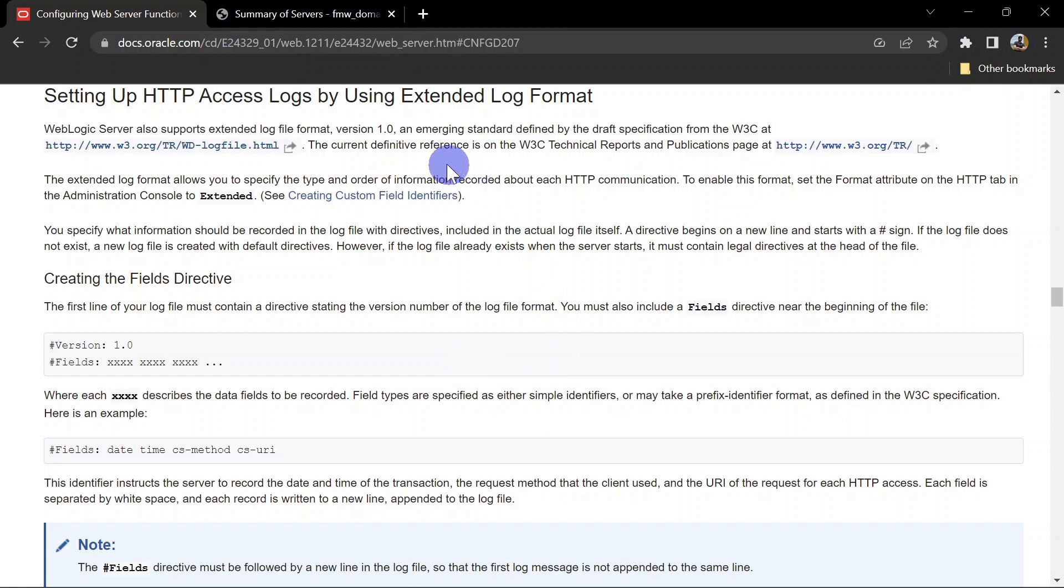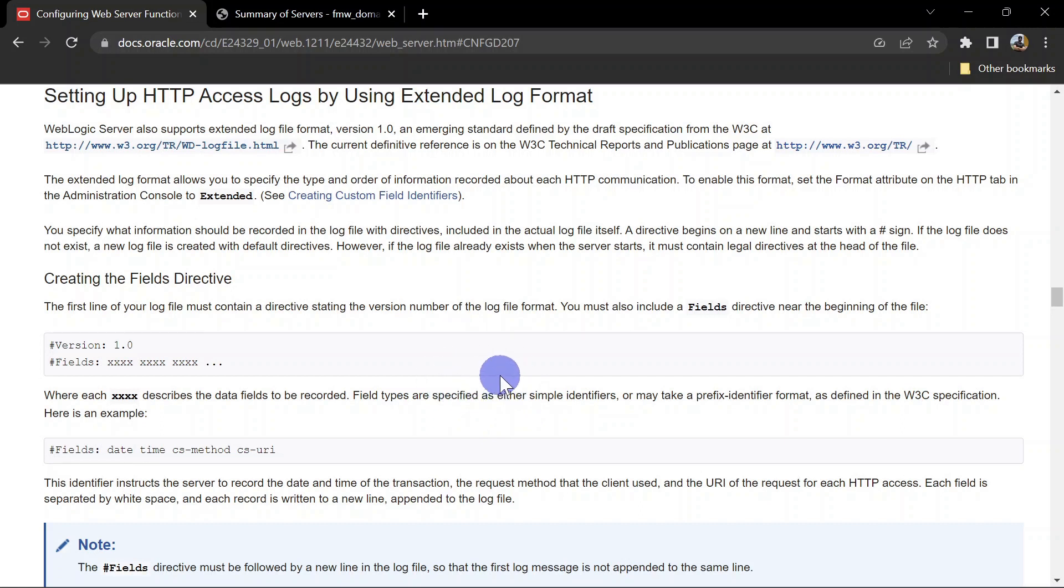Without any further delay, let's go to our documentation. I will provide all these links in the description and I will also create a Git project and provide that link in the description so that you can download.